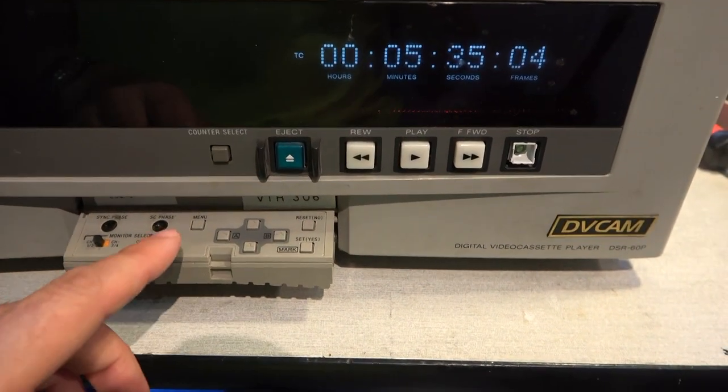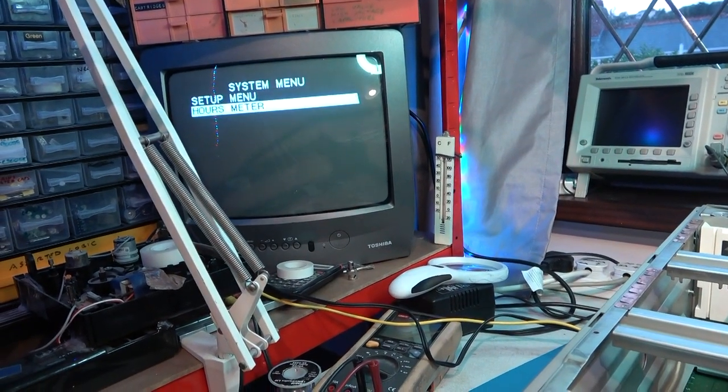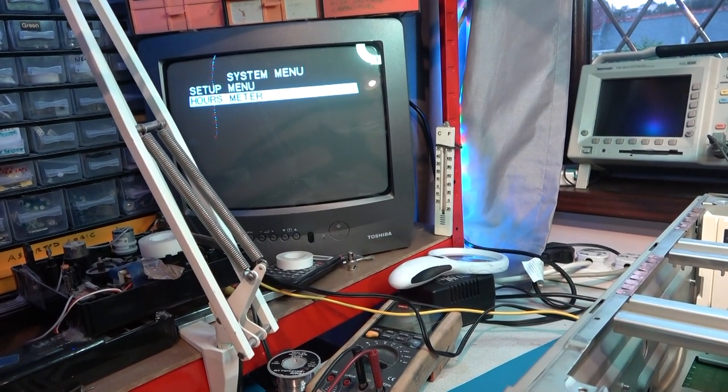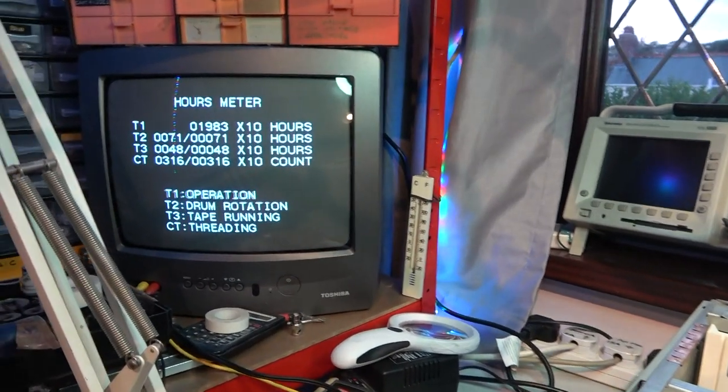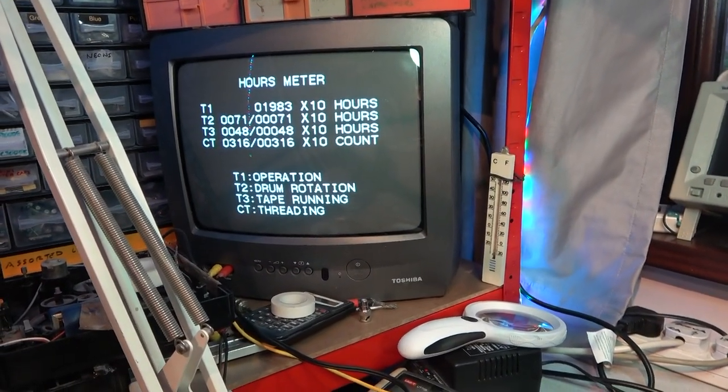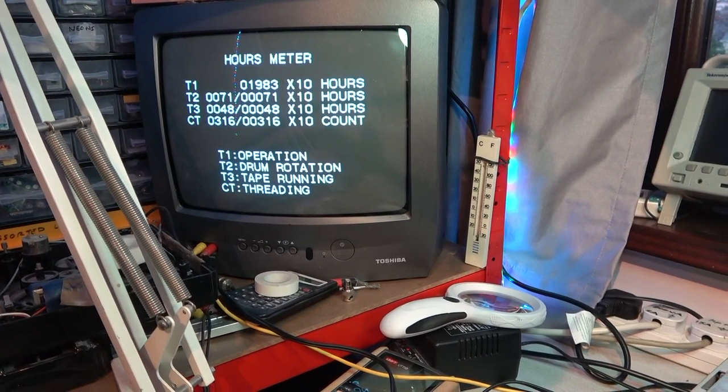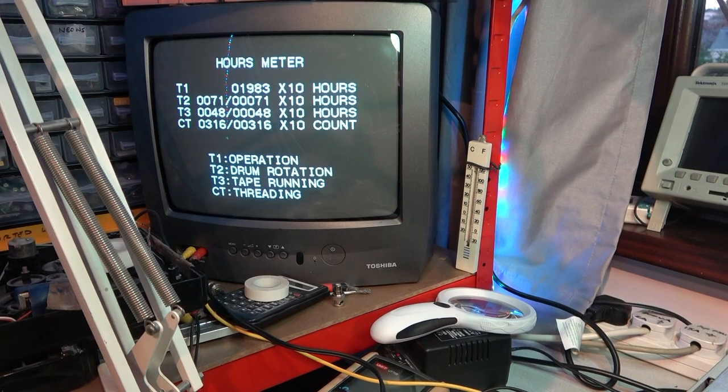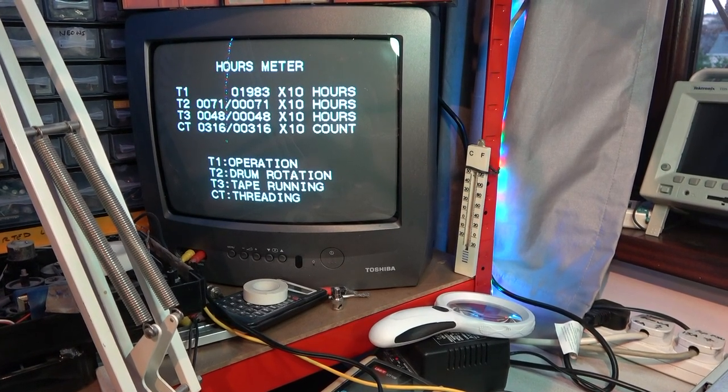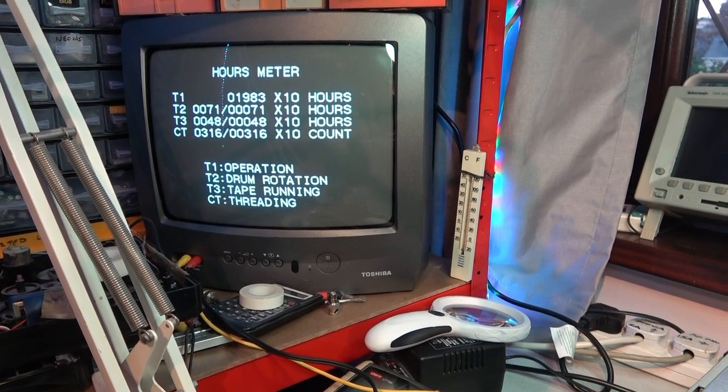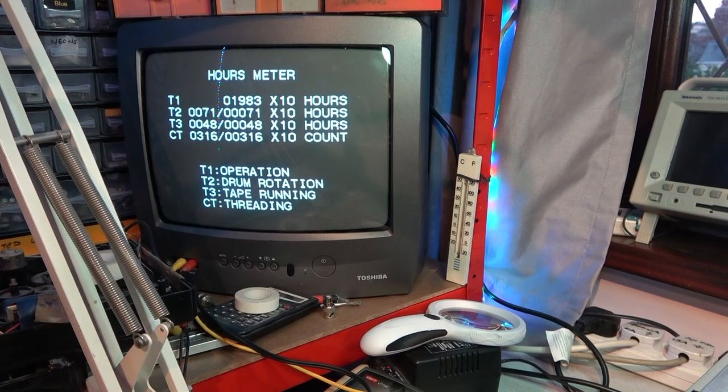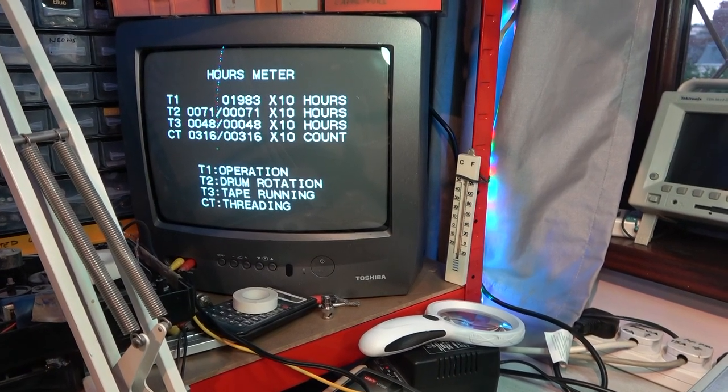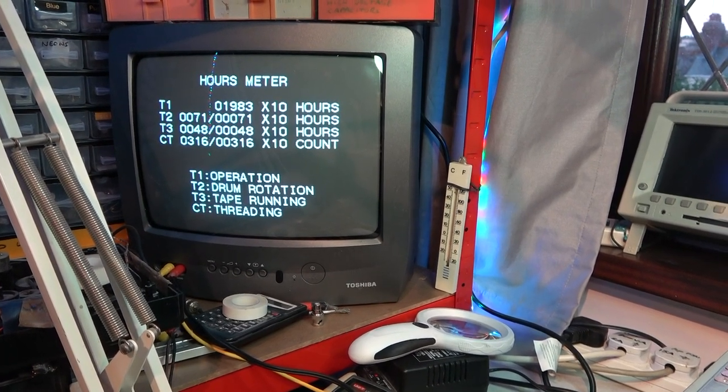Oh yes. Let's start up a menu. Menu. Setup menu. Hours meter. What do I do? Drum hours, T2. 710. That's really low. And what? Well, it says it's done a lot of hours. Total hours. 19,830 roughly.